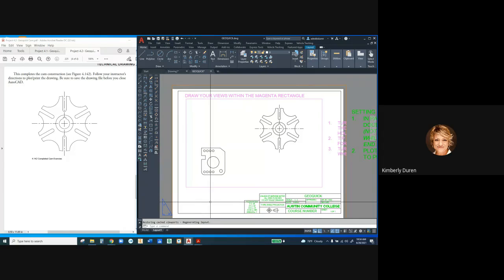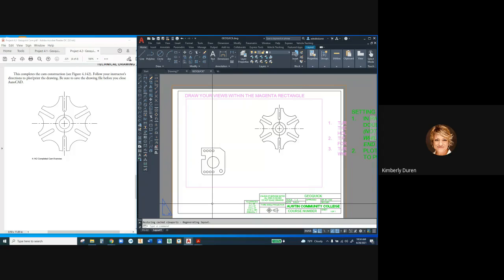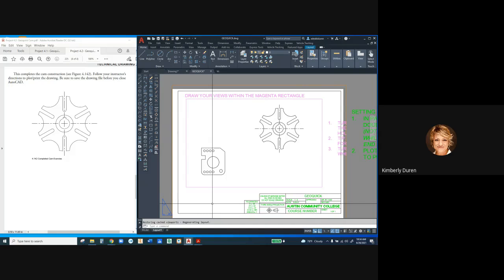Later on, we're going to have notes and stuff, and I'm going to call this administrative text. A lot of times, I do all the notes and administrative text first, then start drawing. When I'm finished with the drawing, I know I'm ready to export or print it.